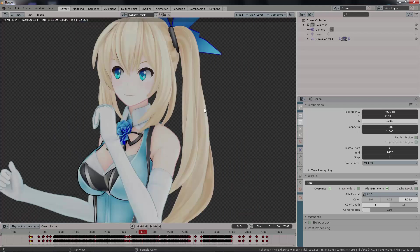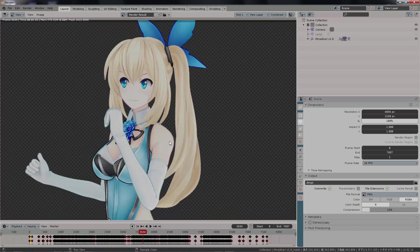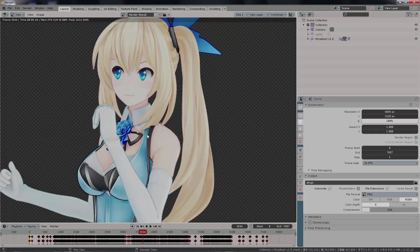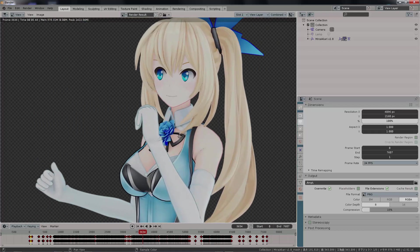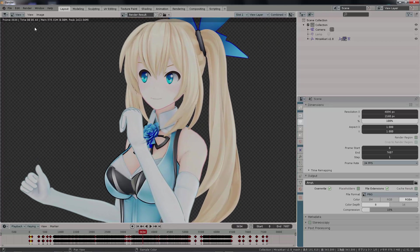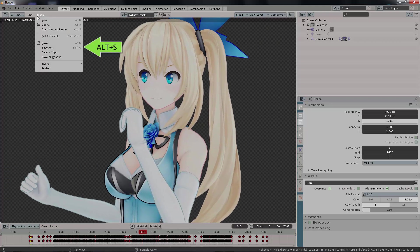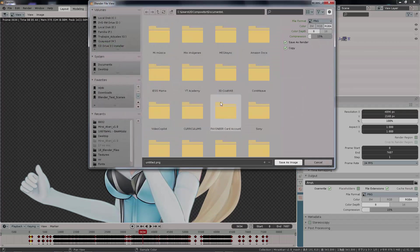I have it rendered with transparency. I'm going to save this image as a PNG format.